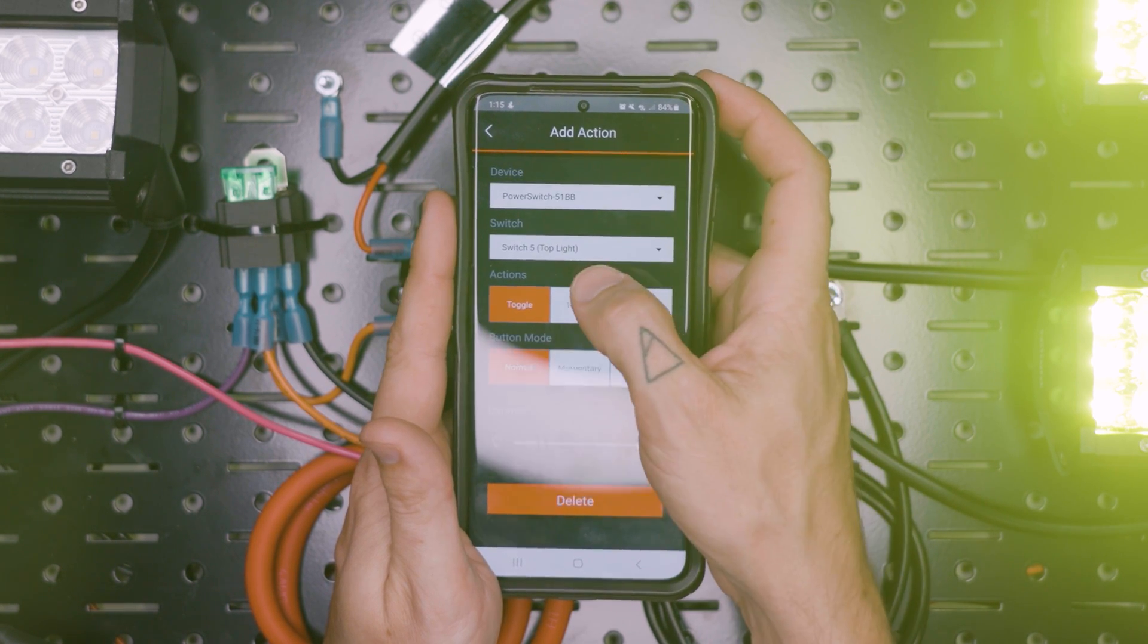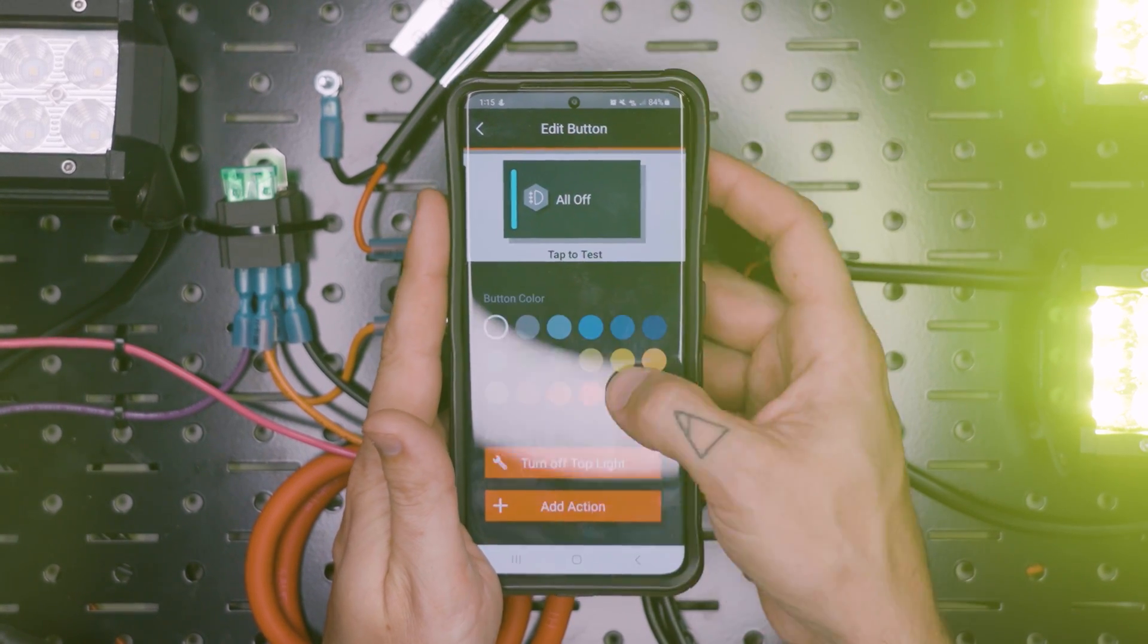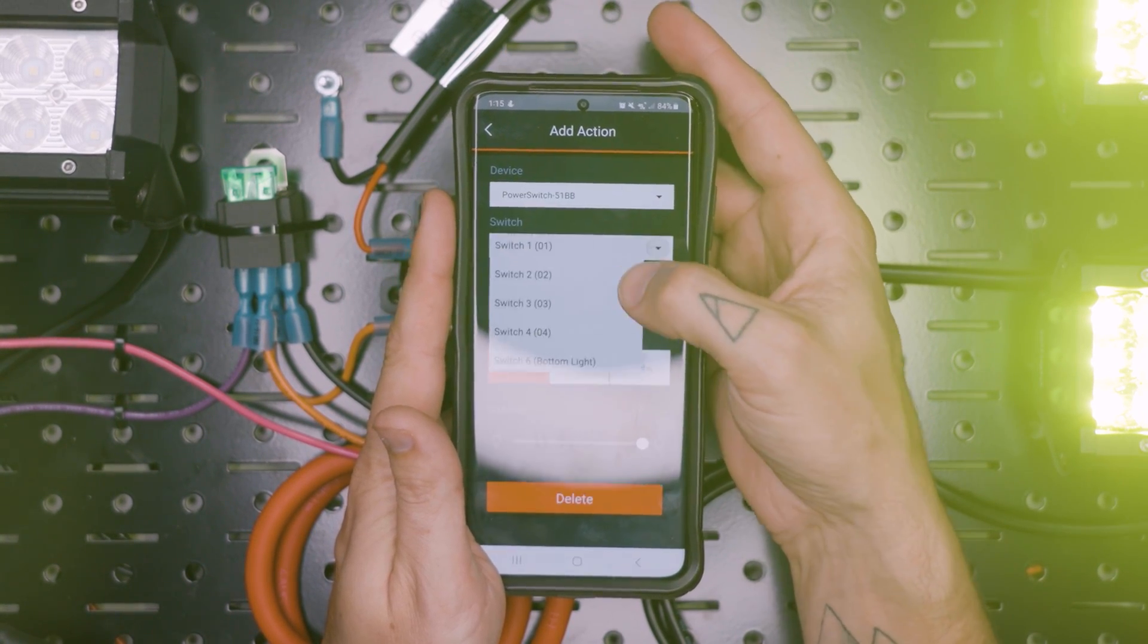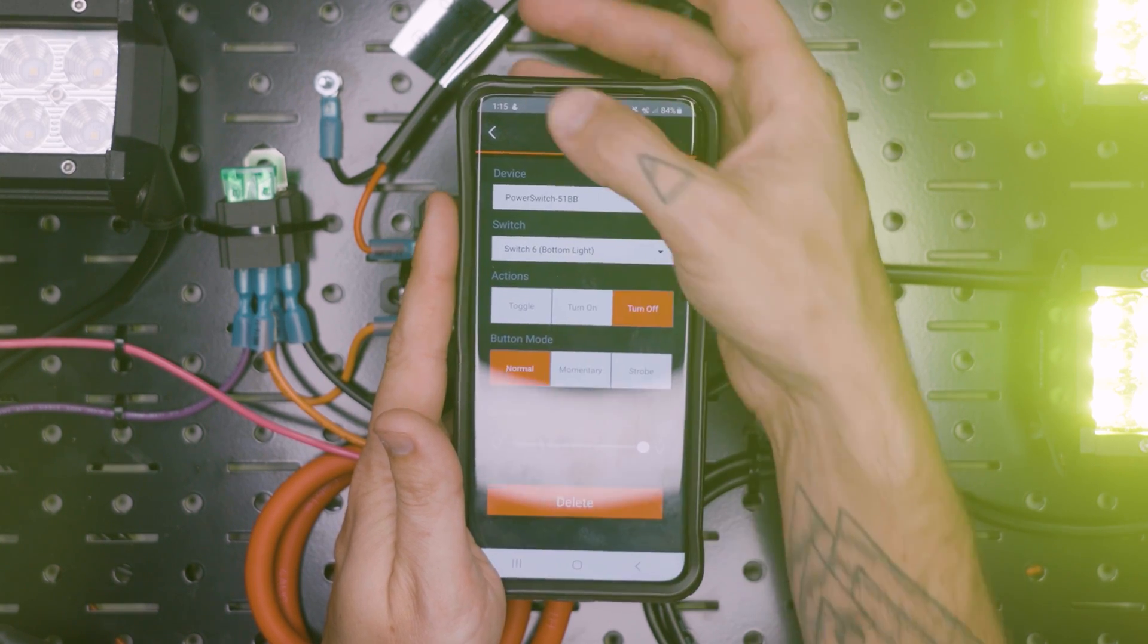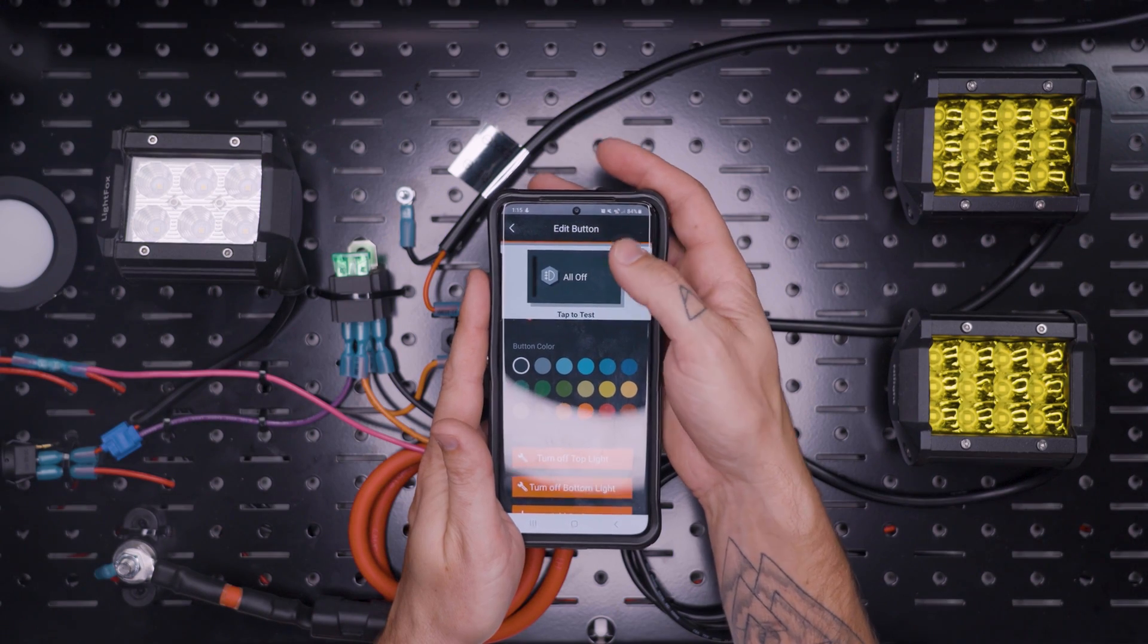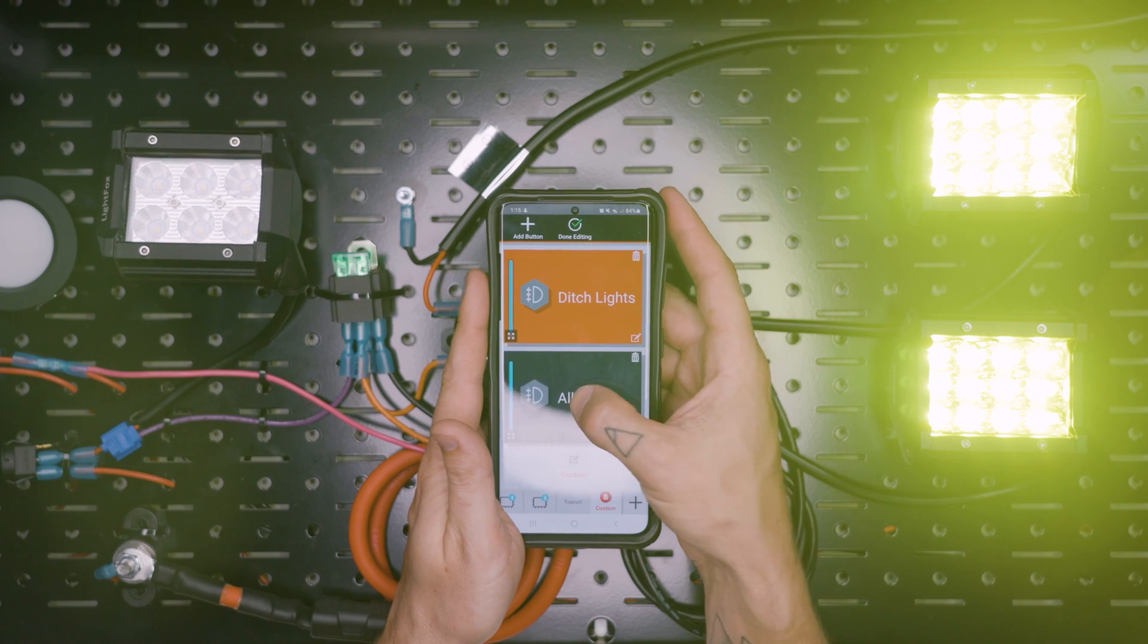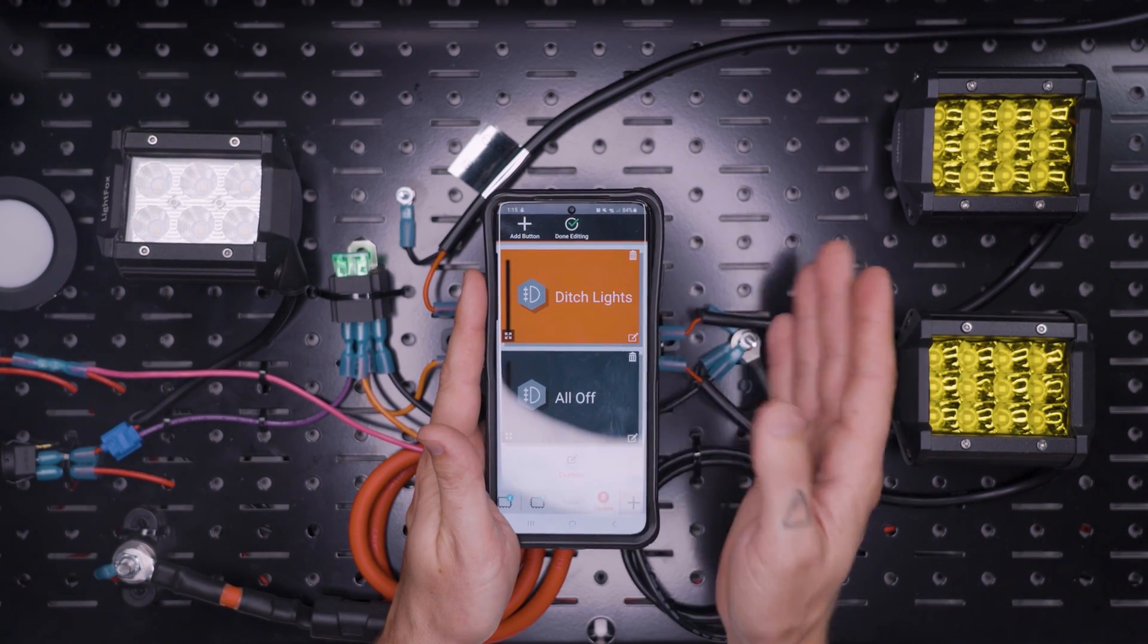Add action. Top light. Turn off. Add action. Bottom light. Turn off. And we can turn those off. And I think you can get the picture of how you can kind of customize this screen to turn things on and off.